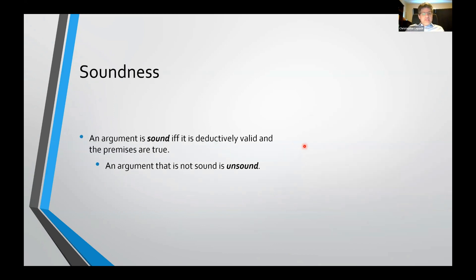An argument is sound if it's deductively valid and the premises are all true. And if it's not sound, it's referred to as unsound.